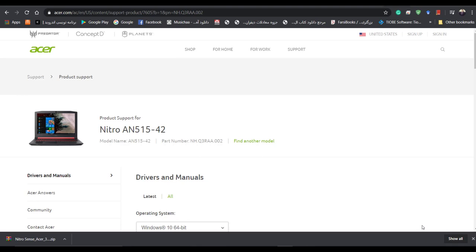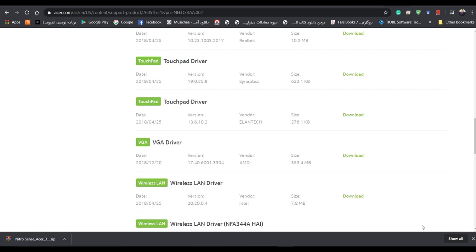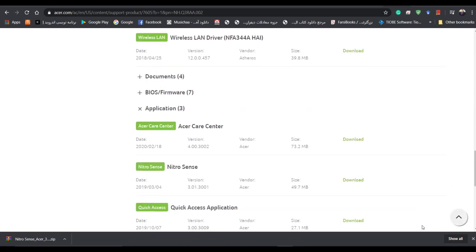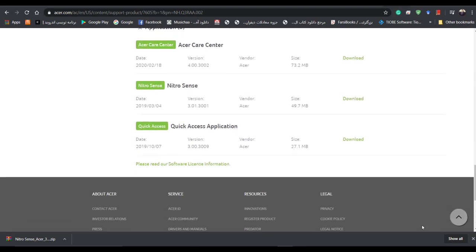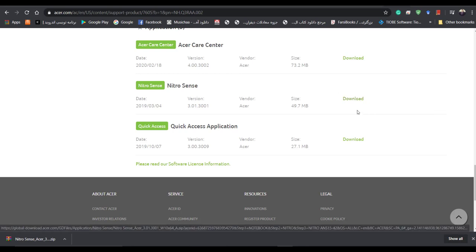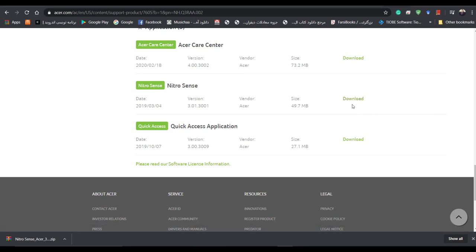For that, I used Nitro GAN Acer laptops for installation of this application. I have downloaded this application and I have it in my computer. You can easily download the application from here in the official websites of Acer.